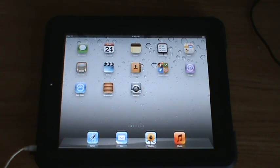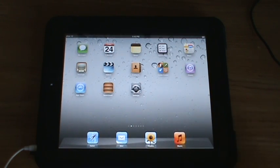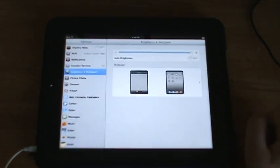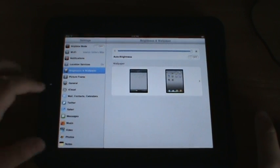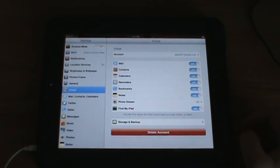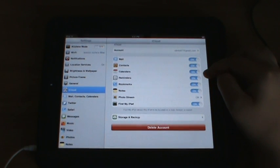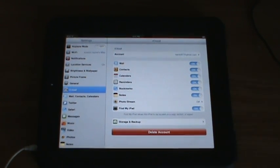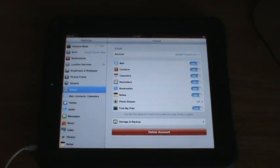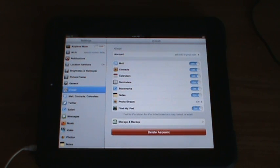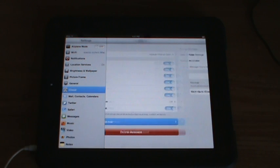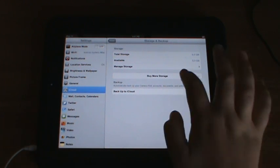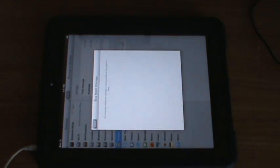One of them to note is iCloud. Now with iCloud, you have 5 gigs of storage, and you can sync your mail, contacts, calendars, reminders, bookmarks, notes, photo stream, and find your iPad settings. You can also buy more in the future, but I do not believe it is working yet.